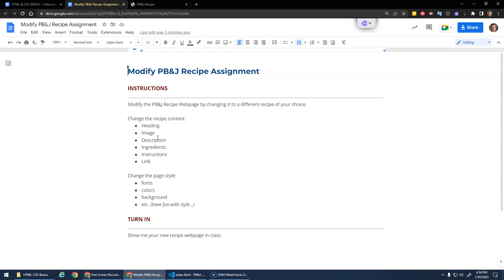And then also play around with the style - pick some different fonts, do some different colors, change the background color. Have fun with it, play around with it, see what you can come up with.